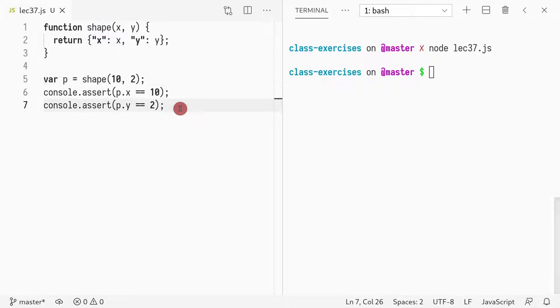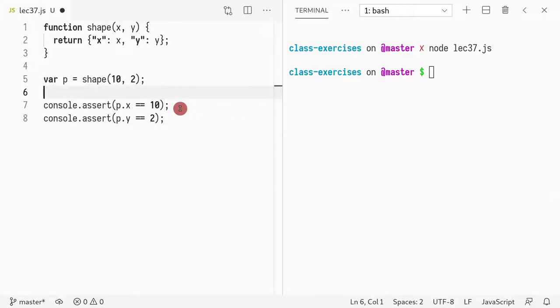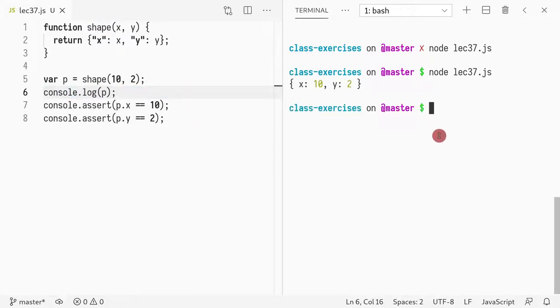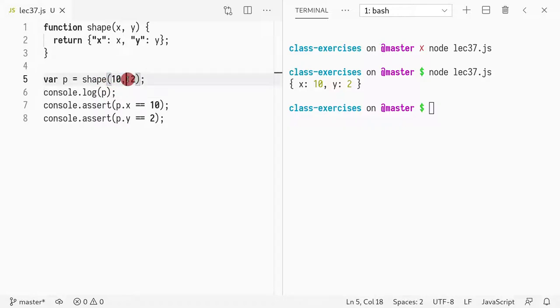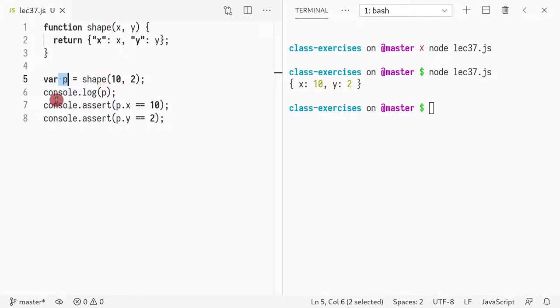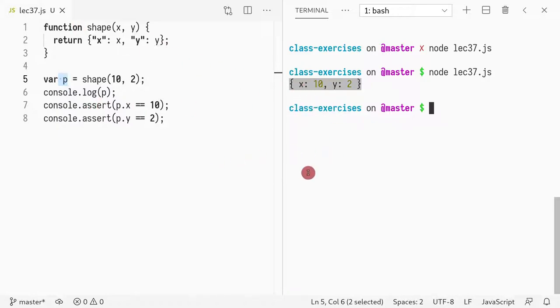So I can even print out console.log p. In this case I created a shape that returns an object with two fields, one for x, another one for y, and I can just create it by calling my function shape that initializes x with the first parameter and y with the second parameter. In this case I created p, or I assigned the object to a variable p, and then I printed out that variable which showed me the object created. So nothing too surprising here.